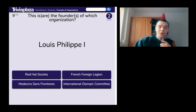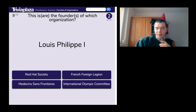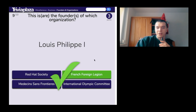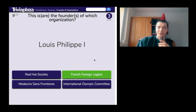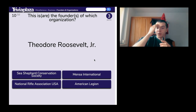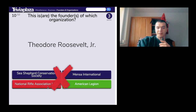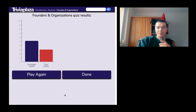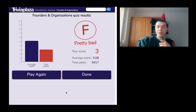Luis Felipe — I think French Foreign Legion, just because he's French. Theodore Roosevelt Jr. — the National Rifle Association. Pretty bad overall. F.